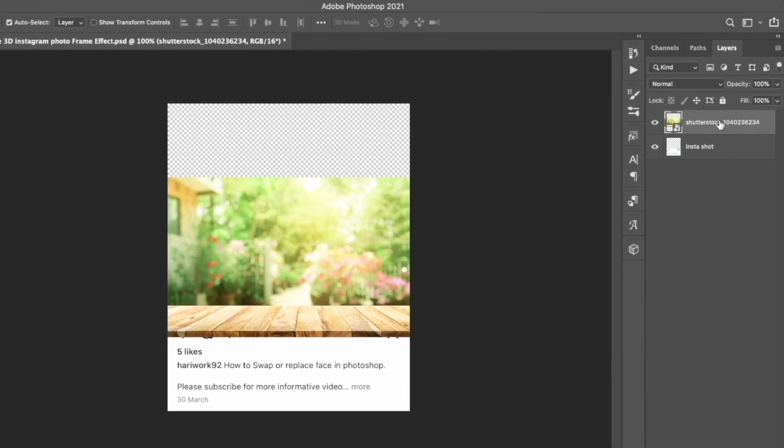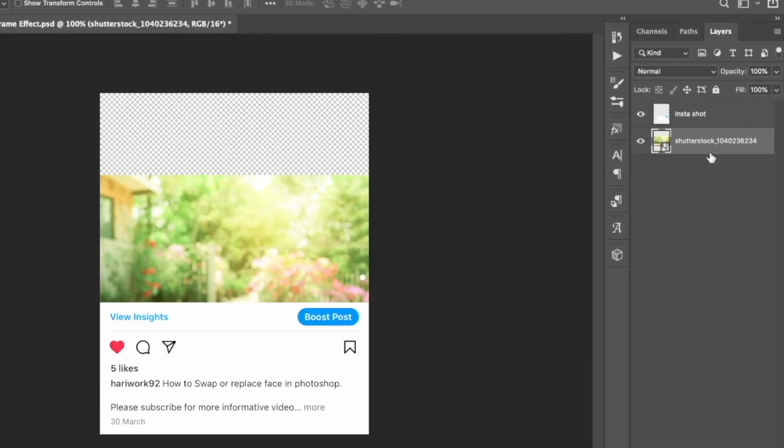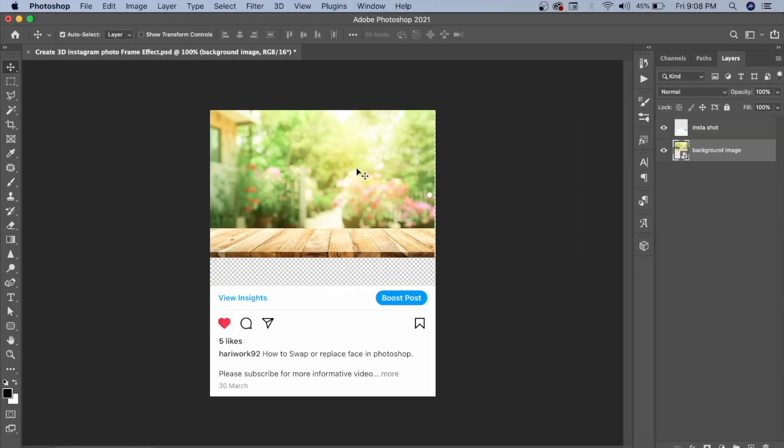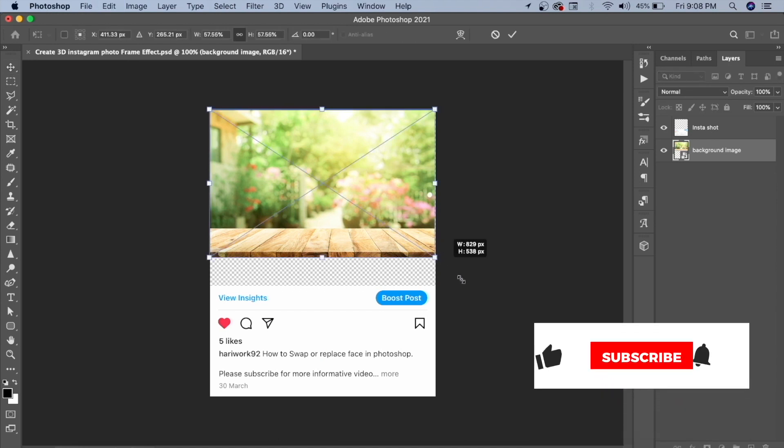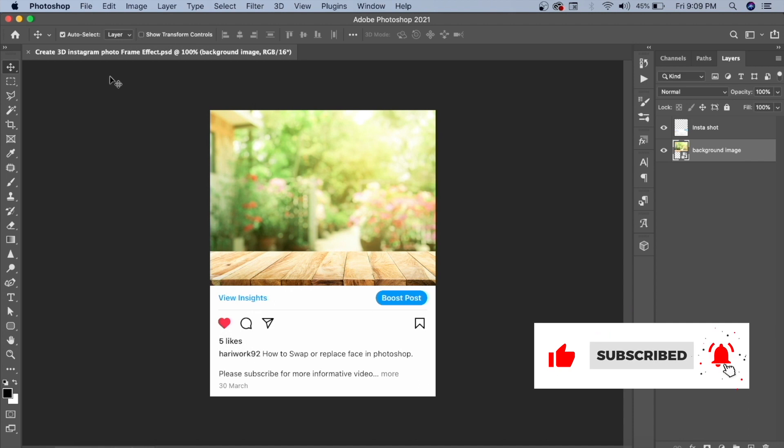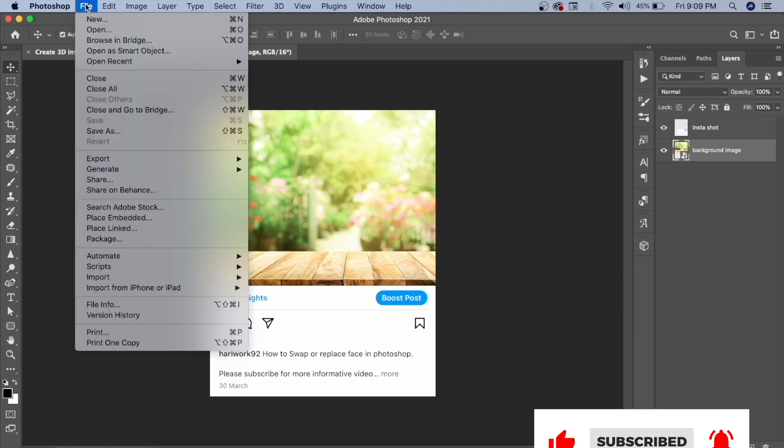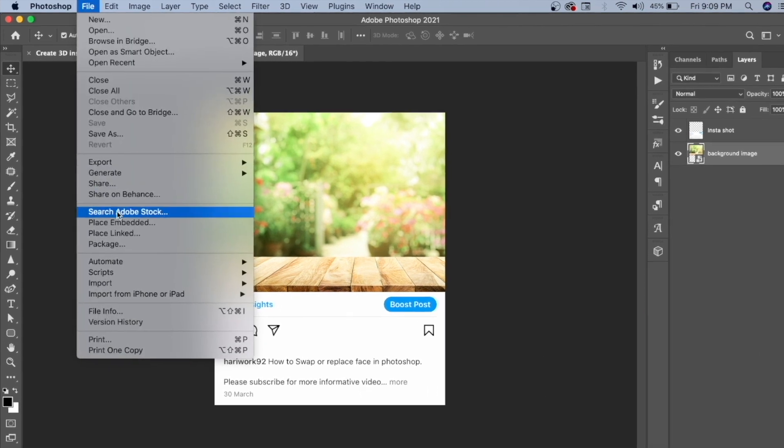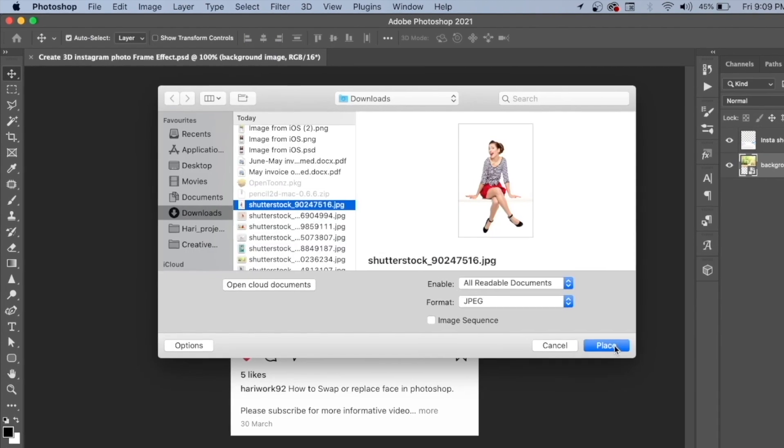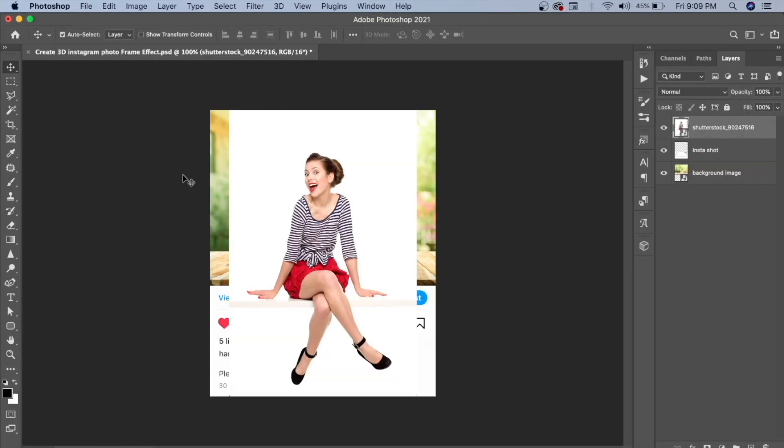You can take the Instagram shot below. Then we will place the background image and adjust the size. Select the background image layer. You can put the person's photo here. Go to File, click Place, and select the image to adjust its size.